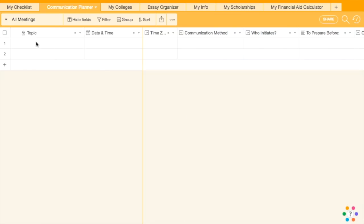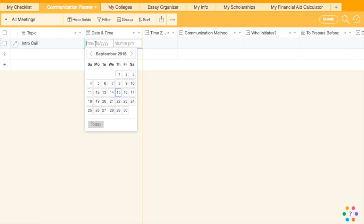Communication Planner. The Communication Planner is for scheduling interactions between the student and the coach, such as a phone call or a deadline to email a draft of an essay.